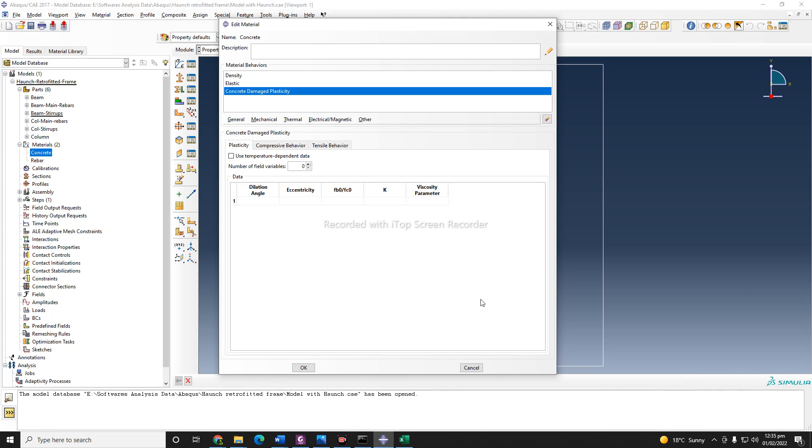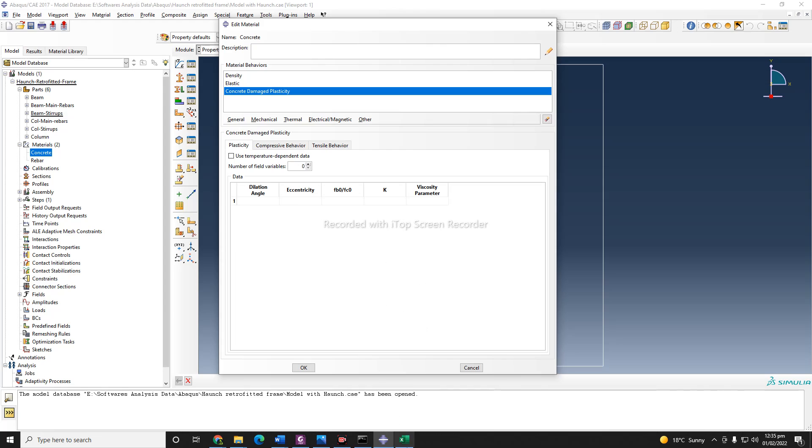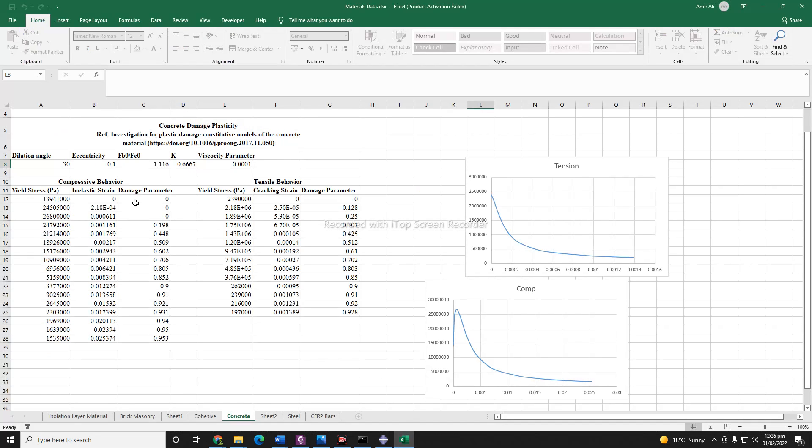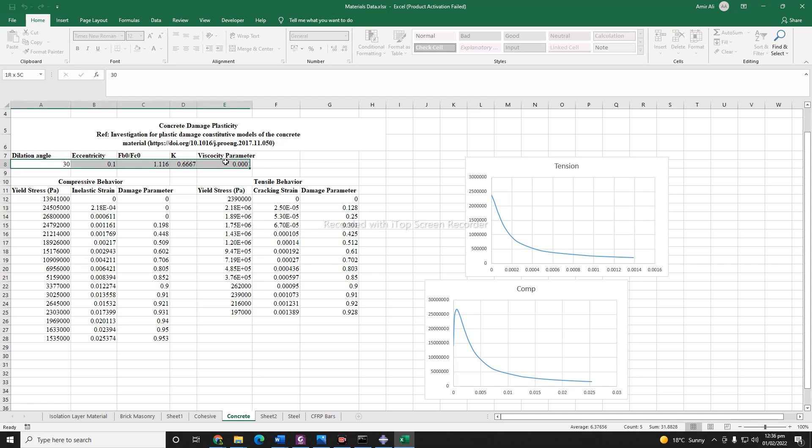For defining this property, I need to look in the literature. There are a lot of detailed literature on these concrete damage plasticity models. You can just Google it and find the one that is suitable for you based on your region and your material. So I will use this concrete damage plasticity model details. I also gave the reference for it. You can also find it from this paper. So anyhow, I will copy these.